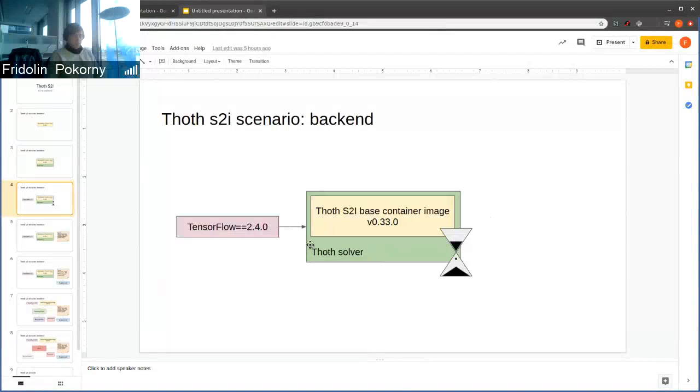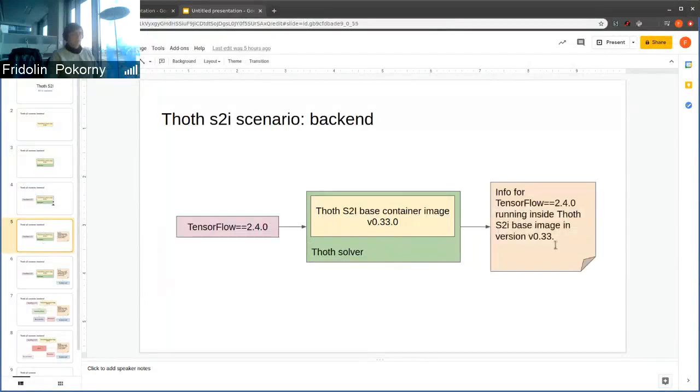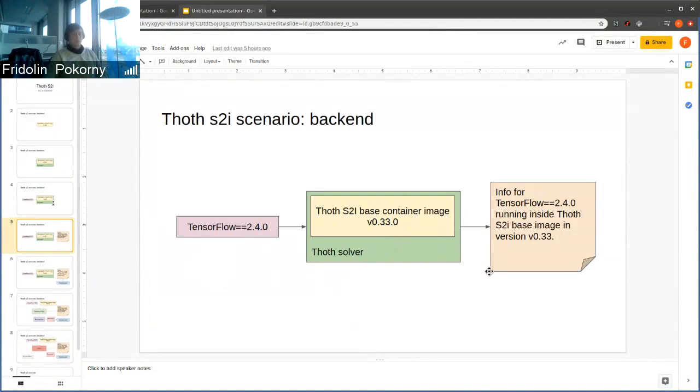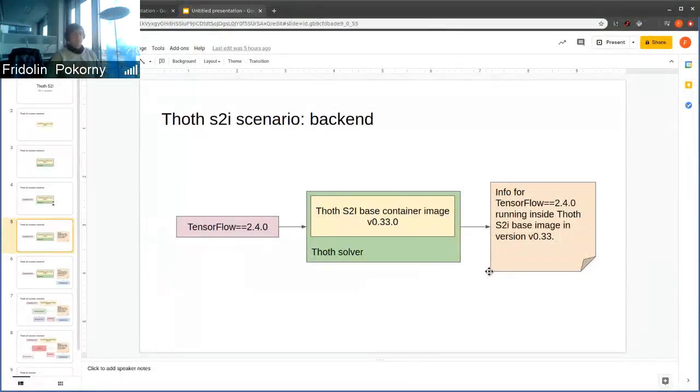We run TOT solver and the solver outputs a document describing information for TensorFlow in version 2.4.0, which is running inside TOT S2I-based container image in that specific version that is 0.33.0.